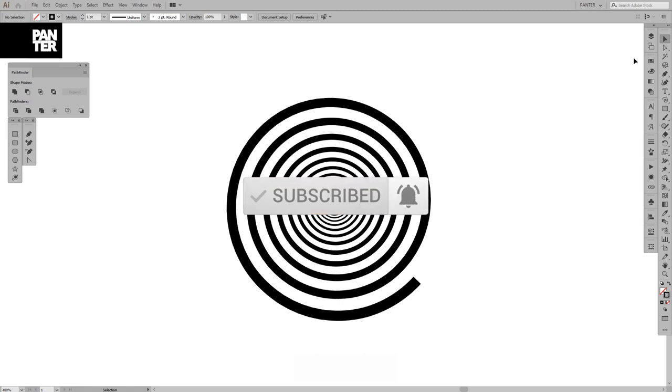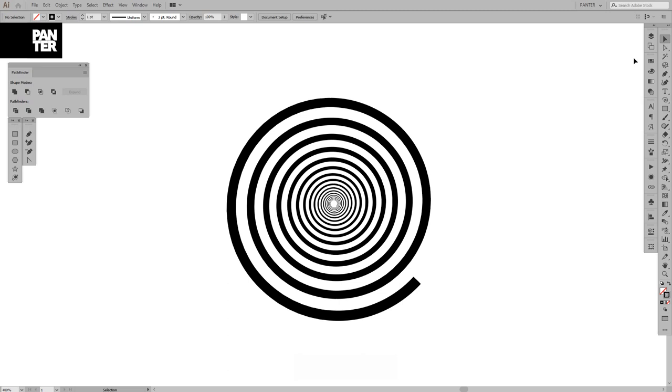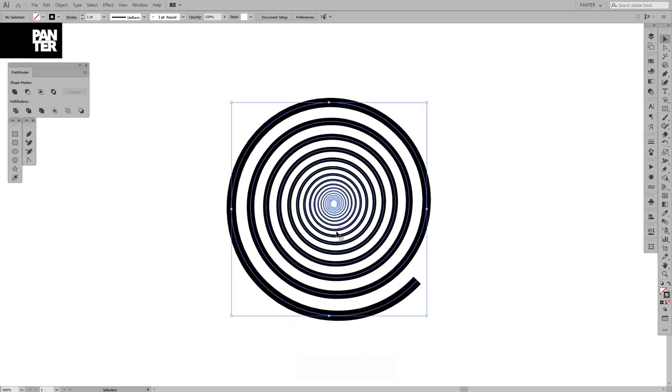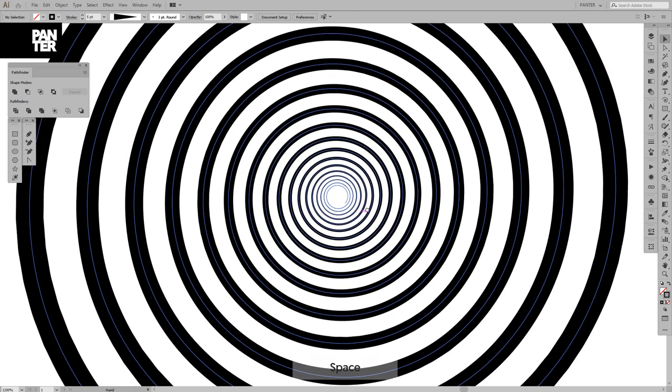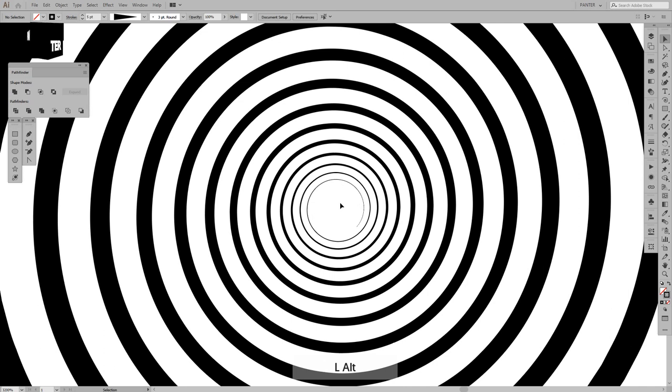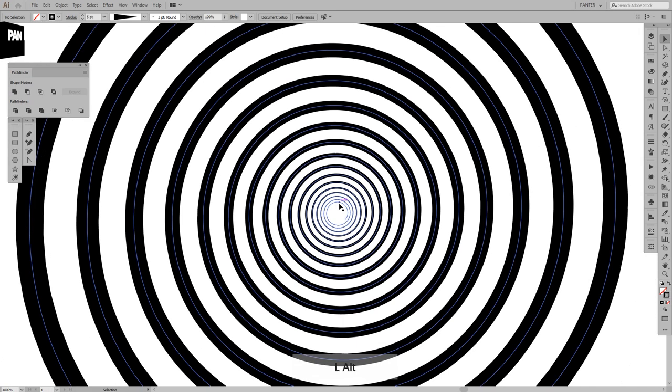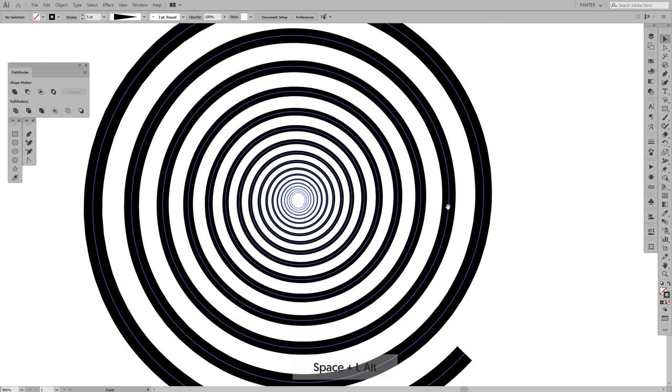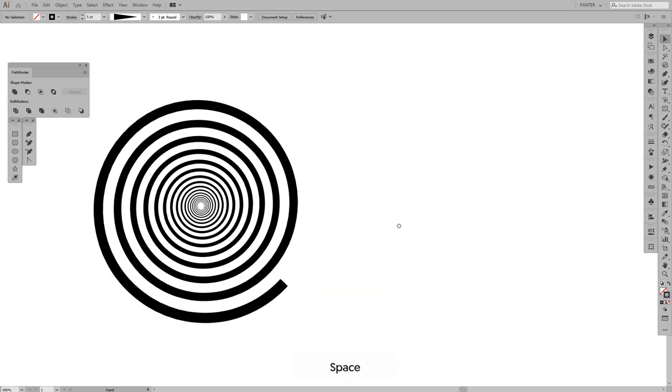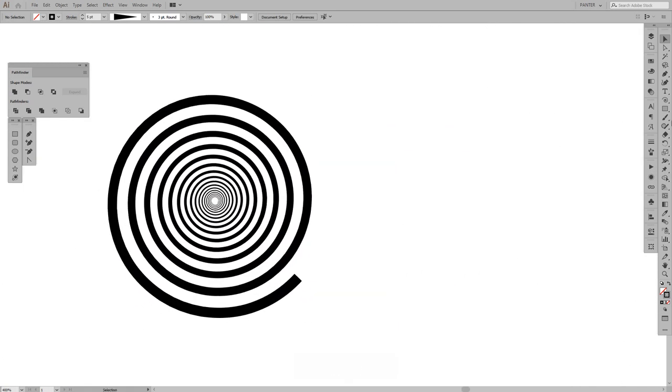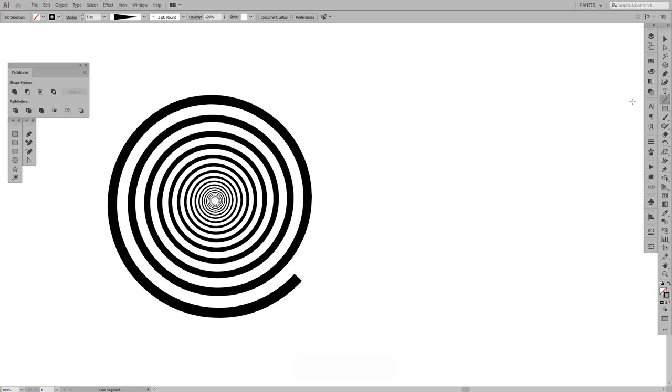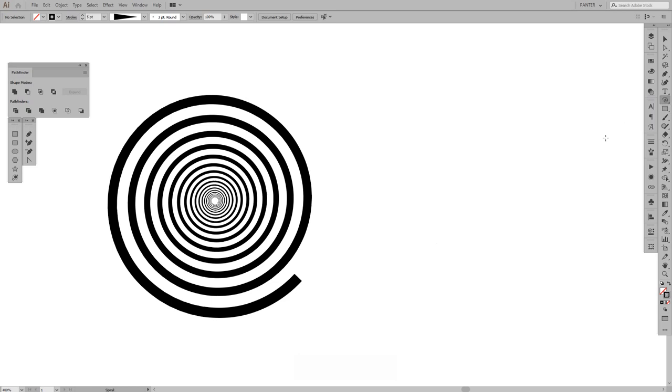Okay, I just made this with the spiral tool. It's really hypnotic. You can do a lot of tricks with the spiral tool, and you can find it right here. This is the spiral tool, usually it's on the line segment tool.